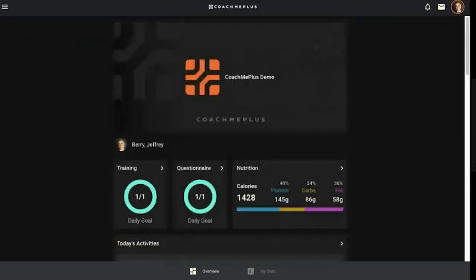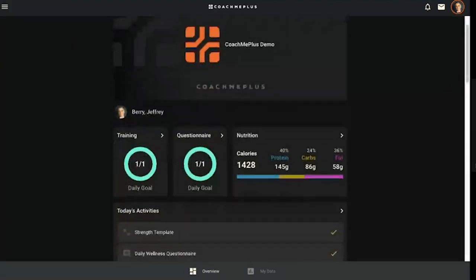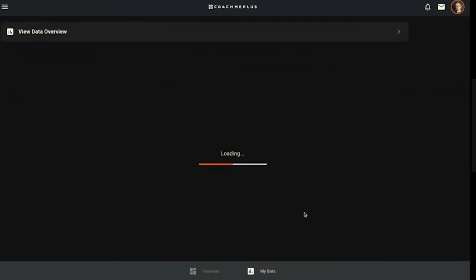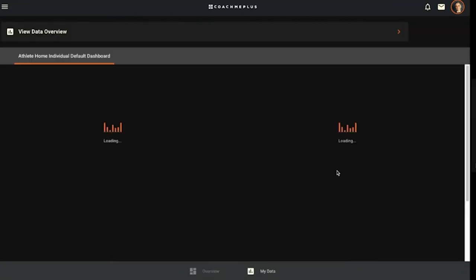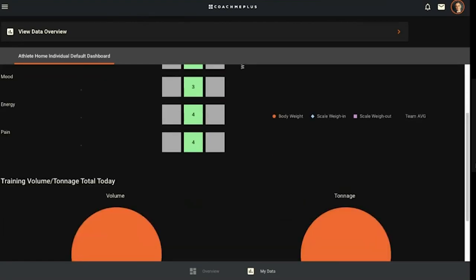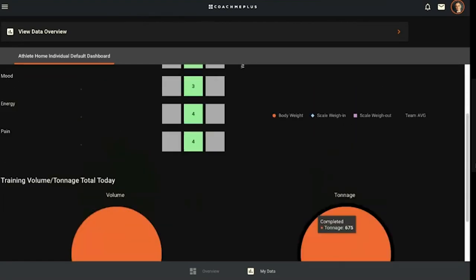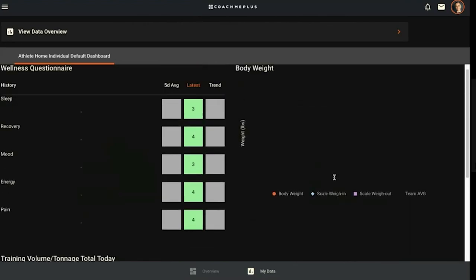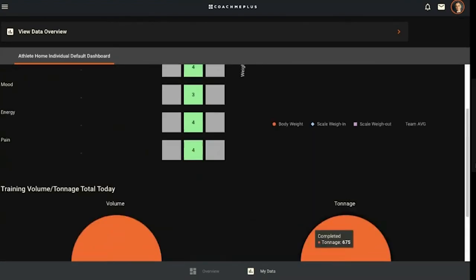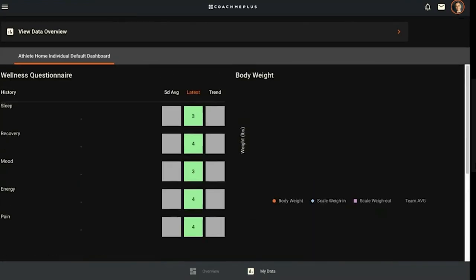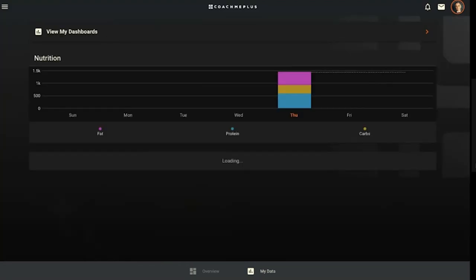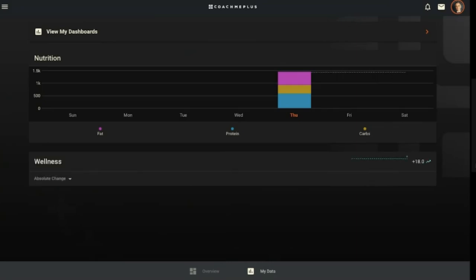That is pretty much entirely how the interaction goes with the athlete view on their overview page. The other thing they have is on this tab down here, the My Data tab. There's two options: they can have any dashboards that have been assigned to them that they can scroll through themselves. This will populate on mobile and on their computers no matter where they're logging in, and it's customized by their coaches.